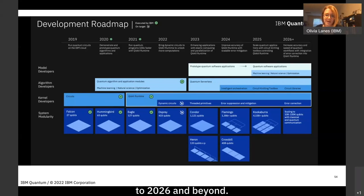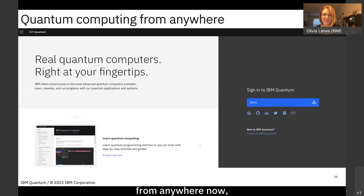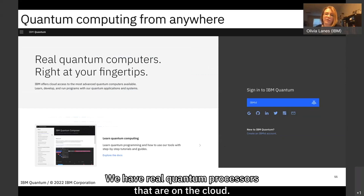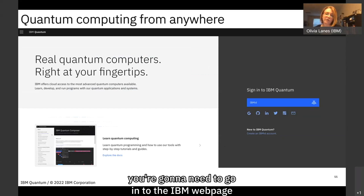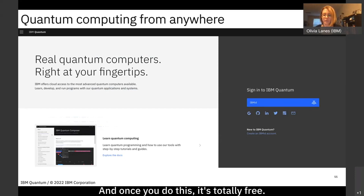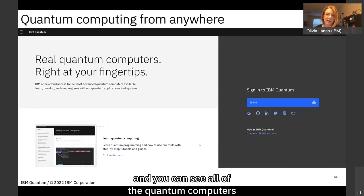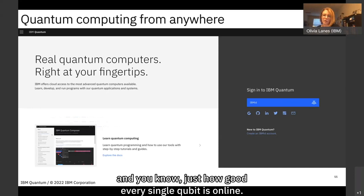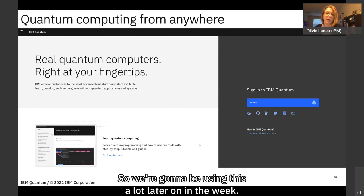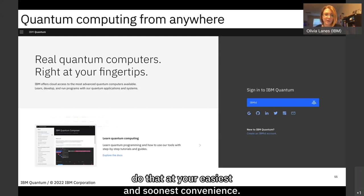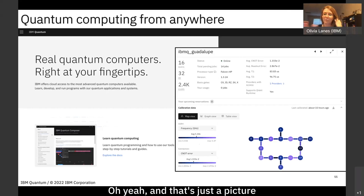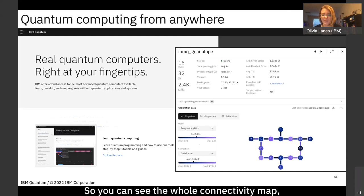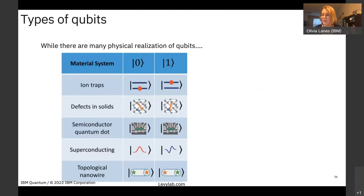The fact that you can do quantum computing from anywhere is incredible. IBM has real quantum processors on the cloud — totally free to access. You'll need to create an IBM ID on their website, then you can learn about quantum computing, see all the available processors, explore their connectivity and gate fidelities, and see the specs of every single qubit online. We'll be using this later in the week.